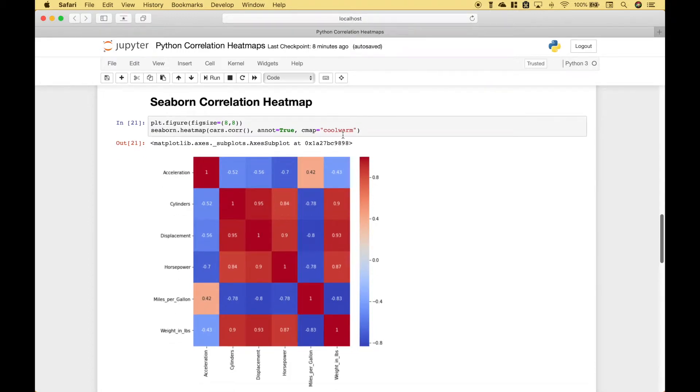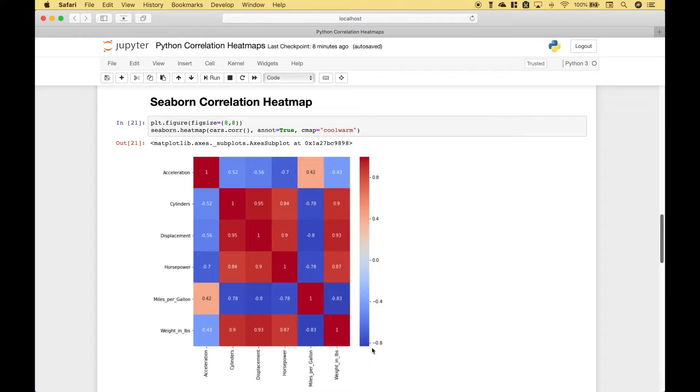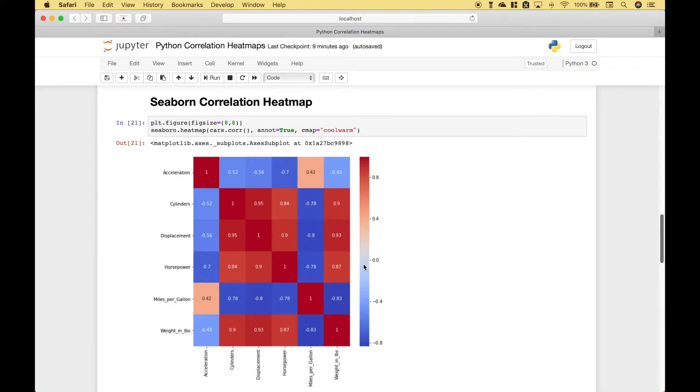It automatically adds our color bar over here. The blues are negative correlations, the darker the blue, the stronger the correlation. And then you have this middle section where the colors are real light, white or almost gray, where there's not much correlation at all. The reds are positive correlation, and the darker the red, the stronger the correlation.